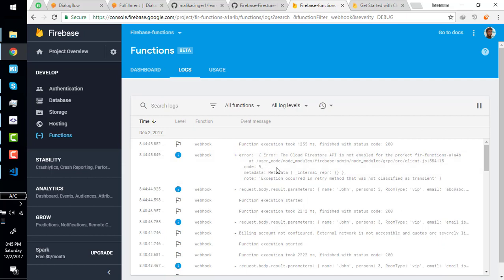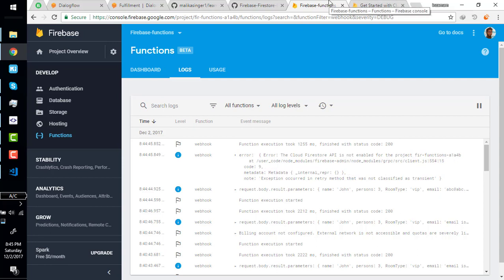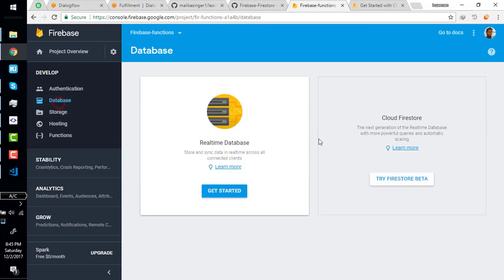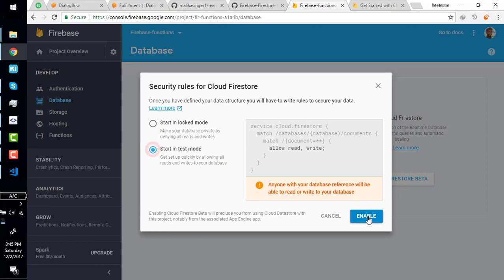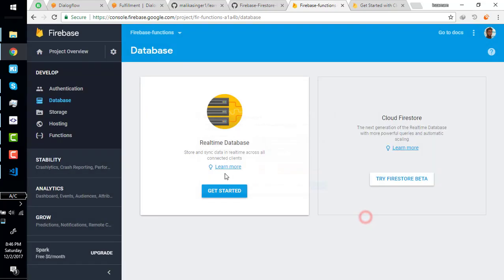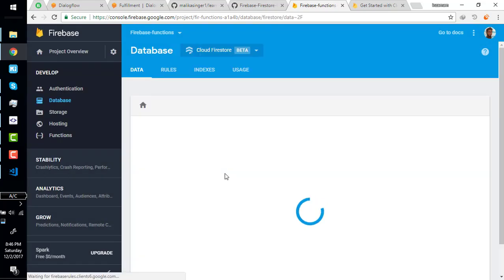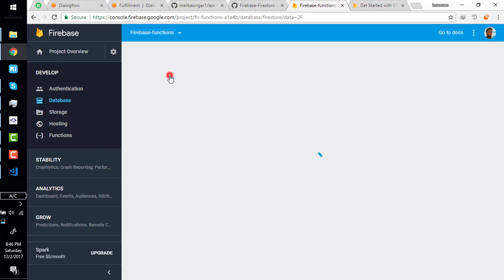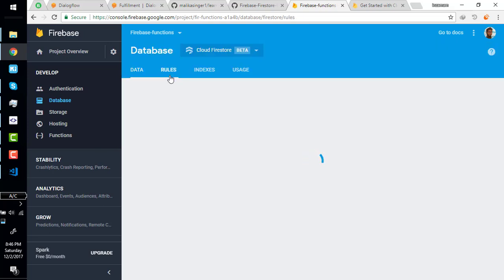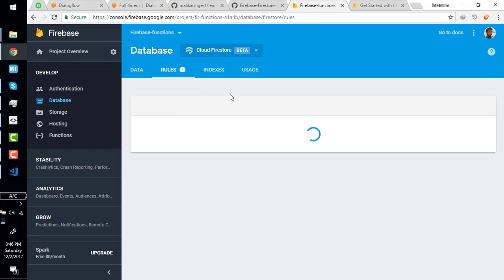Now here's the console so it should show here. Okay, the Cloud Firestore API is not enabled for the project.